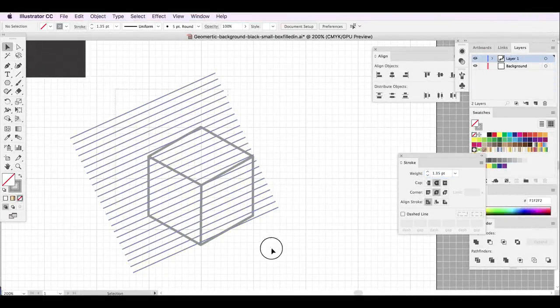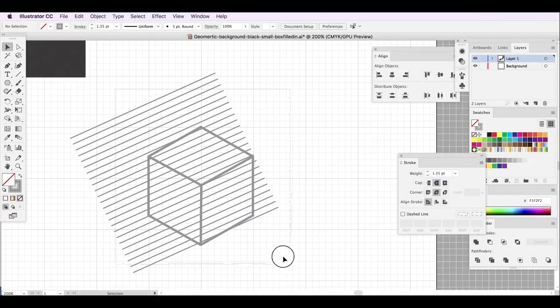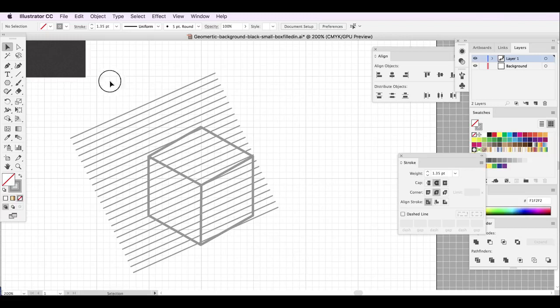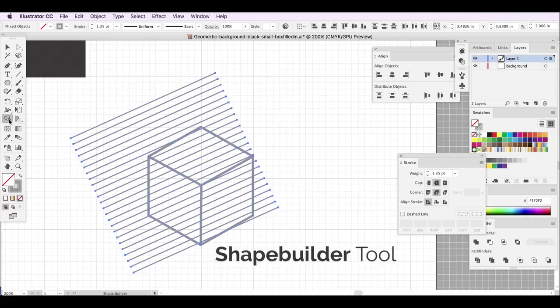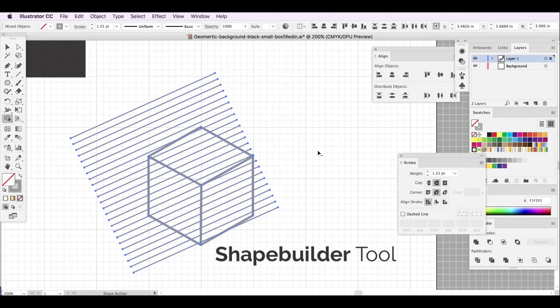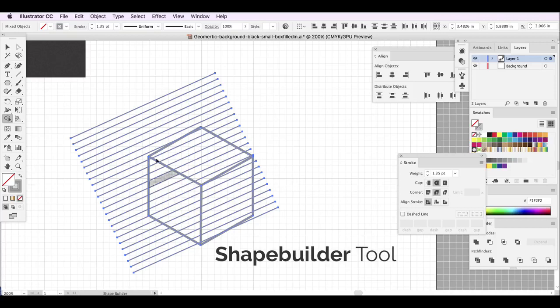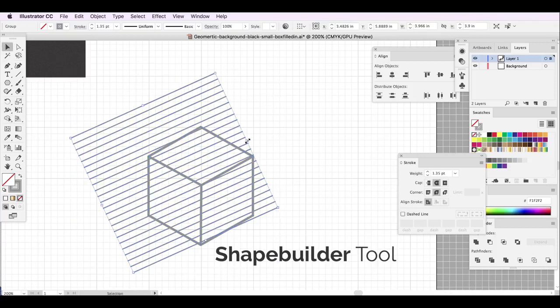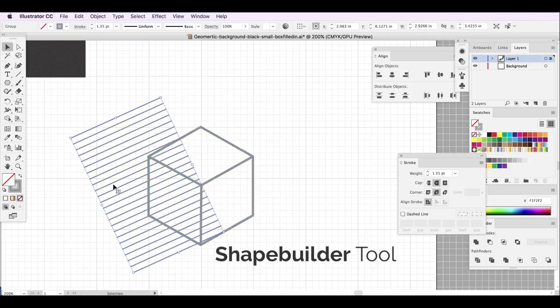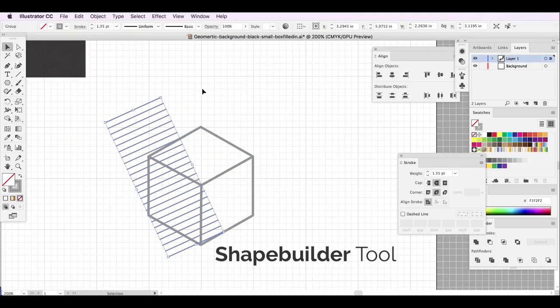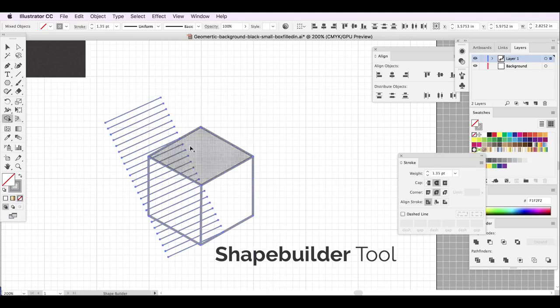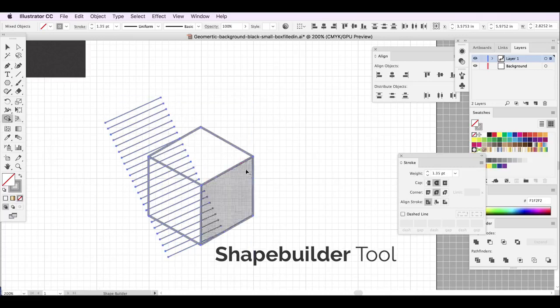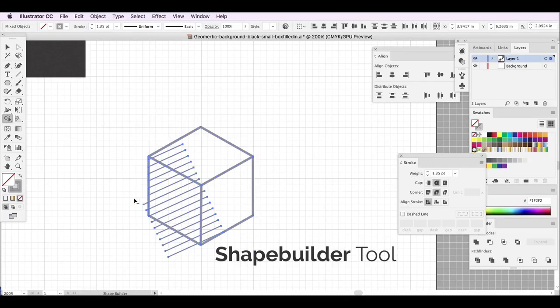I'm going to use the shape builder tool. I'm going to make sure all my elements are selected. I'm going to go over here to my shape builder tool and hold down option key, which is the Alt key if you're on Windows. I'm just going to subtract all these elements I don't need and leave this panel with the diagonal lines. Actually, I'm going to go back and make it easier on myself and only have the lines extend to where I need them to be.